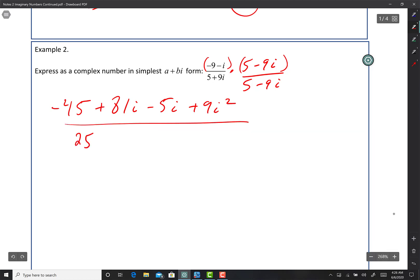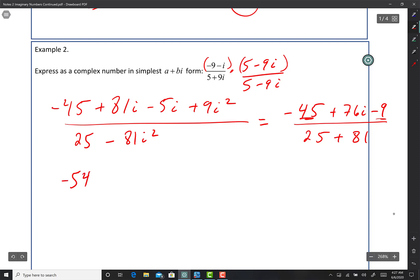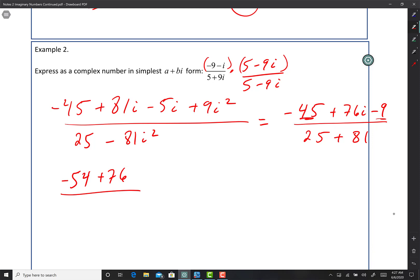In the bottom: 5 times 5 is 25, and then minus 9 times 9 is 81, so minus 81i squared. Now let's combine like terms. We have negative 45, then 81 minus 5 gives 76i, and the i squared turns to negative 1 so minus 9. On the bottom: 25 plus 81. Adding the real parts: 45 and 9 have the same sign so that's negative 54, plus 76i. And 81 plus 25 is 106.